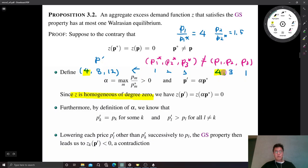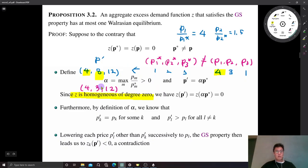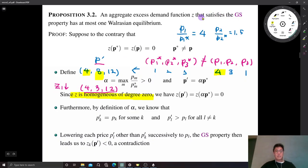Now we work with p' and p to derive a contradiction. Comparing p' = (4, 8, 12) and p = (4, 3, 1), let's reduce the price of good 2 from 8 to 3. Because the excess demand function has the GS property, excess demand for good 1 has the same movement as the price of good 2. So if P2 decreases, then z1 also decreases.